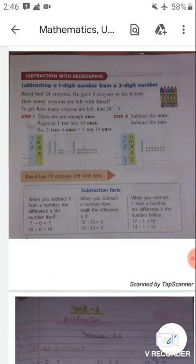Now students, subtraction facts. When you subtract 0 from a number, the difference is the number itself. So when you subtract any number with 0, the difference is the number itself. For example, 7 minus 0 equals 7, and 16 minus 0 equals 16. Next: when you subtract a number from itself, the difference is 0. For example, 15 minus 15 equals 0, and 13 minus 13 equals 0. So when you subtract any number from itself, the difference is 0.